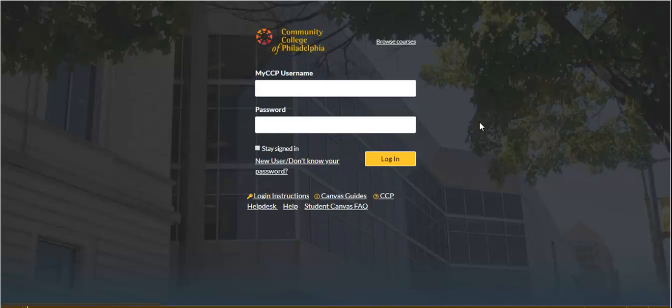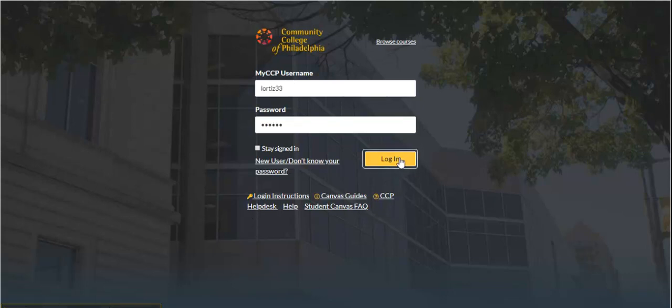To register for your FNMT 118 course, please go to Canvas and sign in with your CCP username and password. Then click Login.